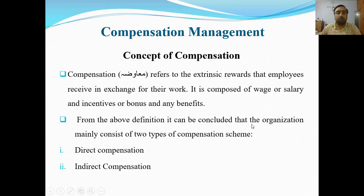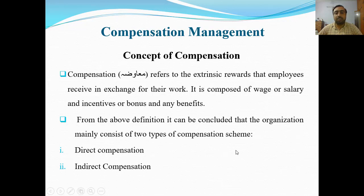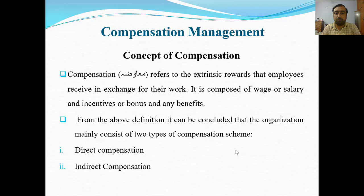From the above definition, it can be concluded that an organization mainly consists of two types of compensation schemes for employees. Number one is direct compensation, and number two is indirect compensation.